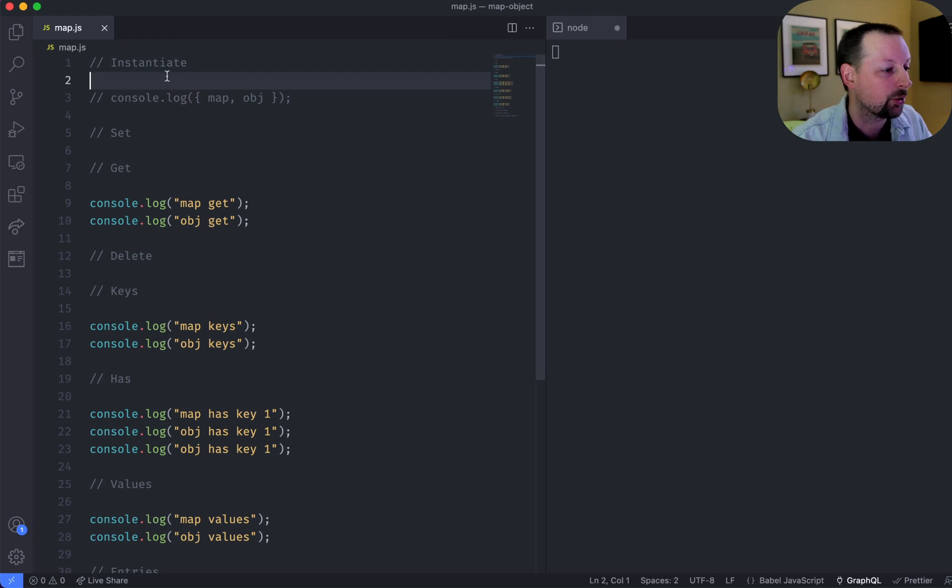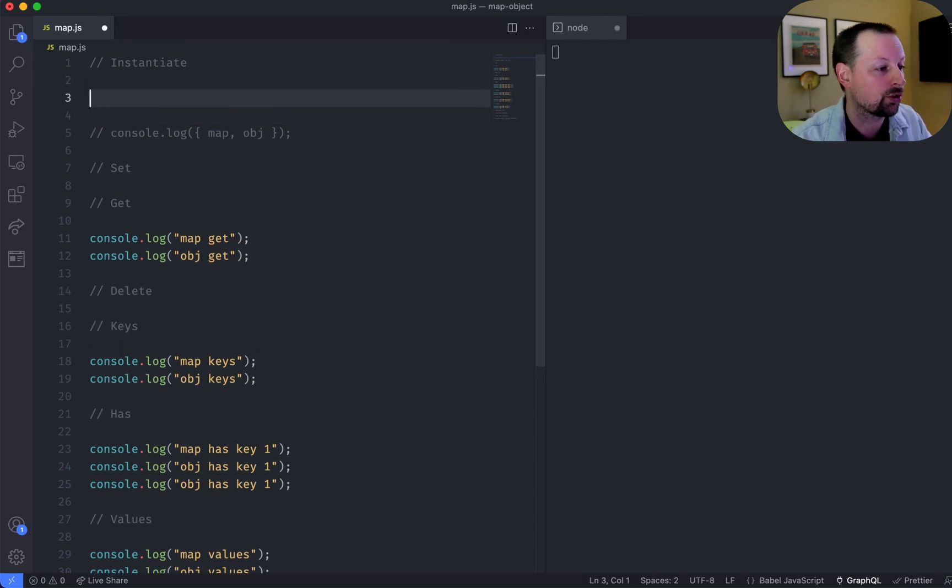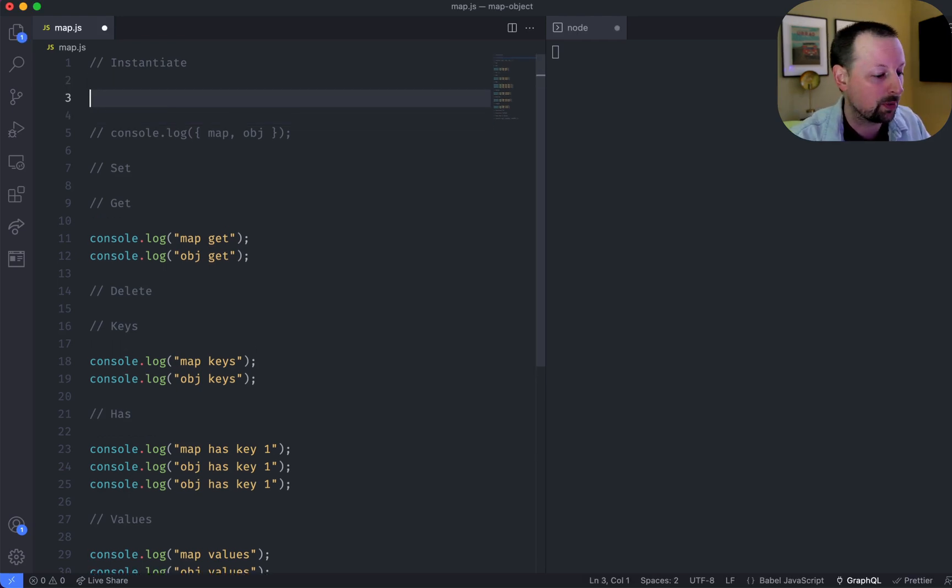Here's a practical look at the differences between a map and an object in JavaScript. So to get started, we're just going to instantiate both of them.